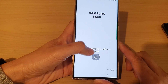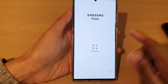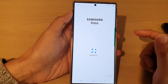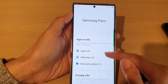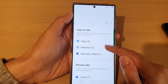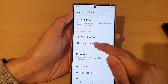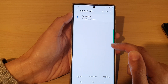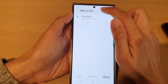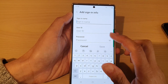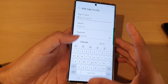You need to scan your fingerprint to sign into Samsung Pass. Once you are in Samsung Pass, tap on Manually Edit — here you can manually add in your website password.